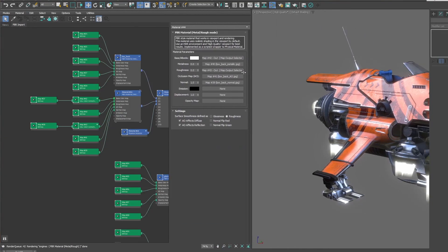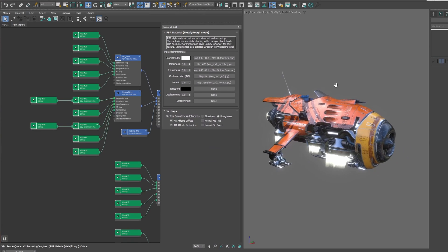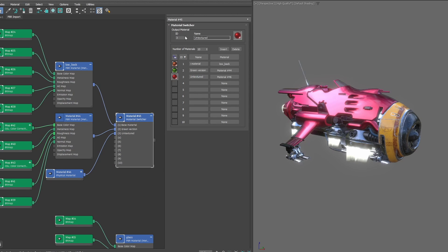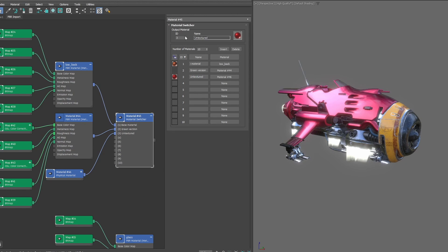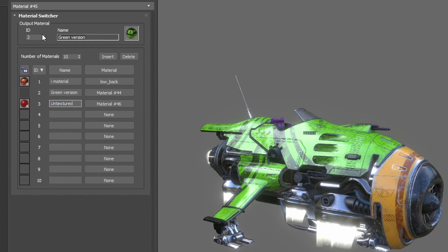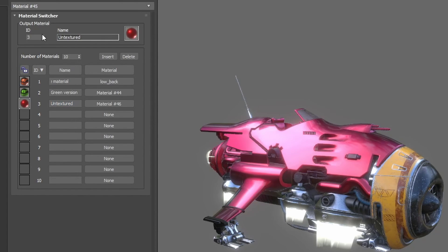For the materials, we get a new material switcher. This material switcher allows you to switch between different materials, and you can sort all these materials by ID name or material name.